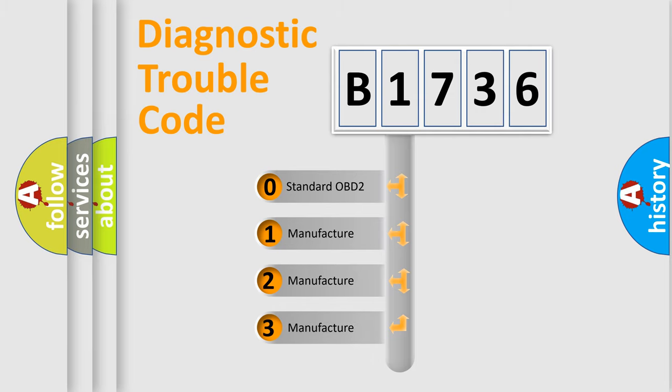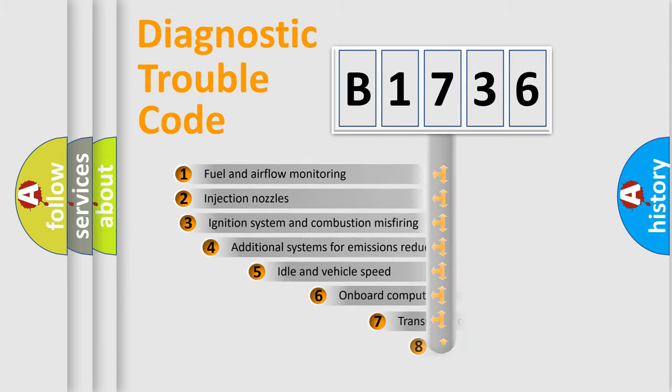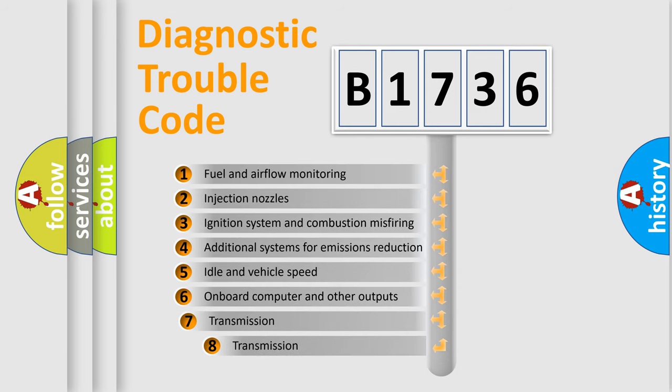If the second character is expressed as 0, it is a standardized error. In the case of numbers 1, 2, or 3, it is a more prestigious expression of the car-specific error.